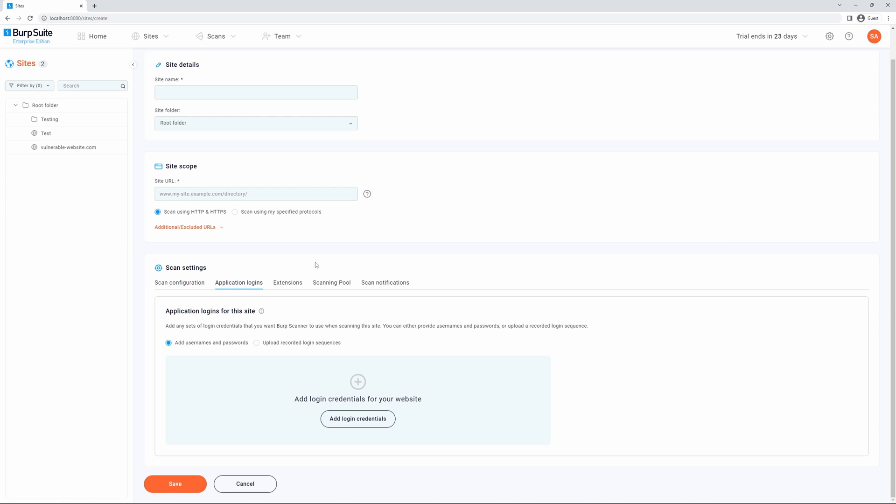Next, we have application logins. This enables you to provide login credentials for the site, and we have two options: the first is adding usernames and passwords, or uploading a recorded login sequence. If you'd like to learn more about application logins for sites, please see our documentation configuring site login details.